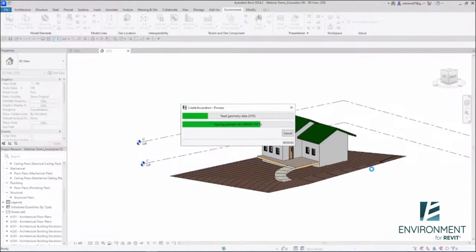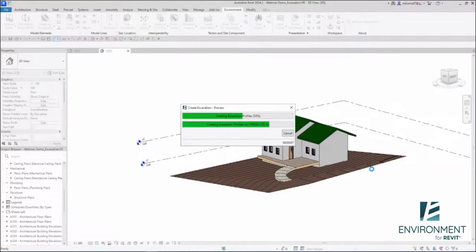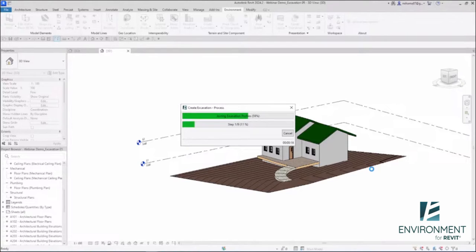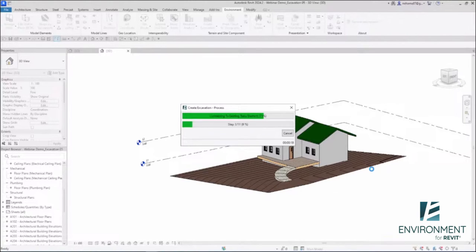Basically it will start to generate the excavation topography. It will be a different topography even if I'm connecting to the existing one, just to allow you to preserve the existing topography.